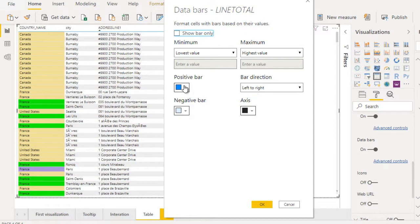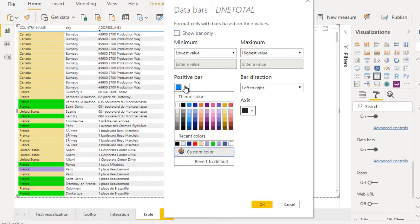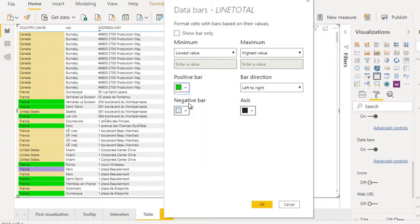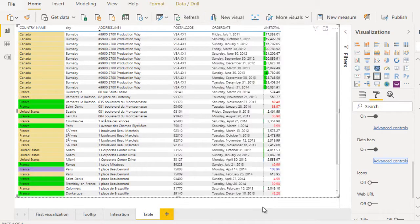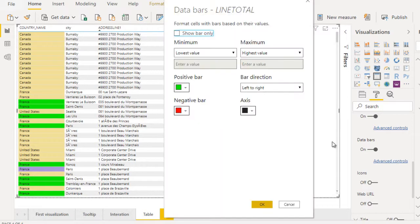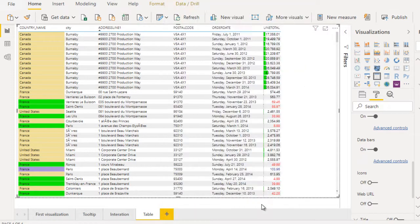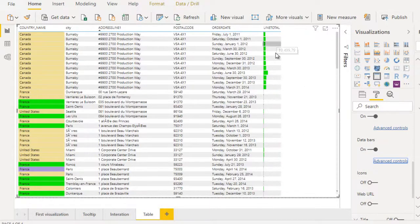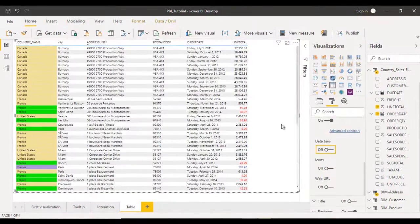By default it is showing this bar. Click on Advanced Control and here we can see options for positive and negative. For example, positive might be green and negative might be red. Click OK. We don't have any negative values, so we are only seeing positive values. In the advanced settings, you can choose Bar Only and click OK — it will show just the bar without showing the data value.